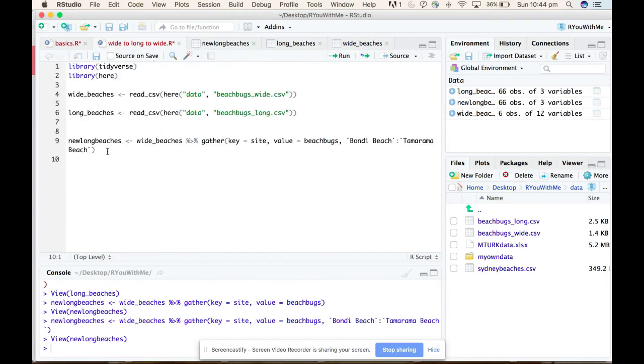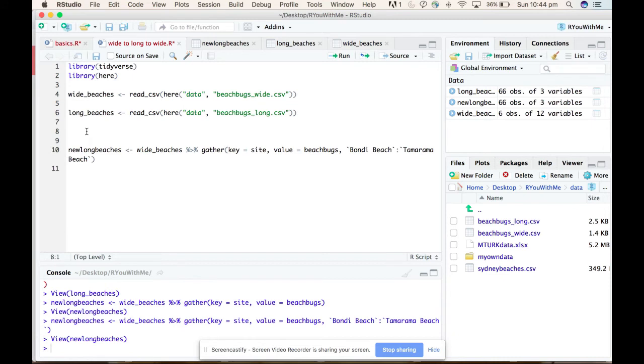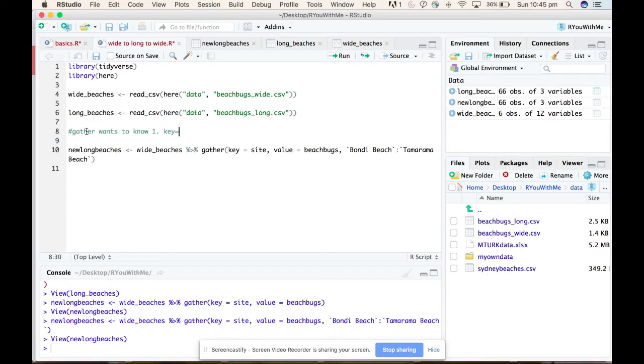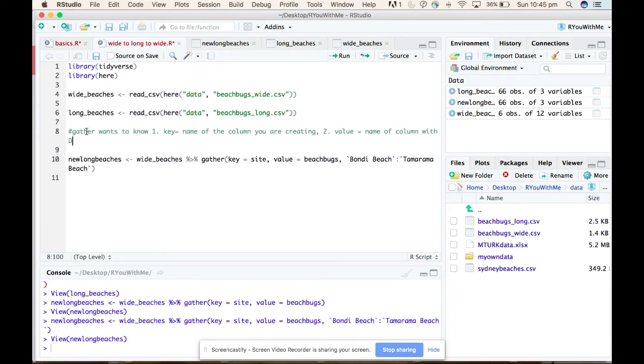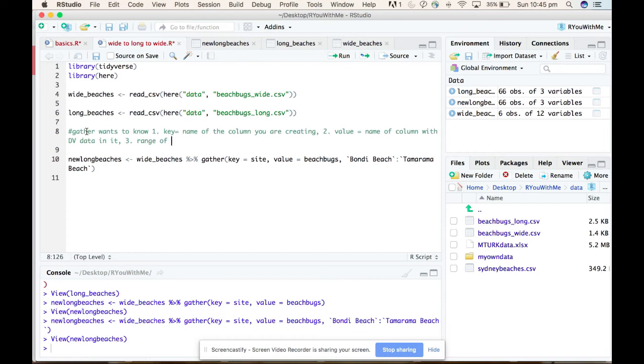So let's write ourselves a little note. So we want - gather wants to know: one, key is the name of the column you are creating; two, values is name of column this will be data in it; and then it wants to know three, the range of columns to gather.